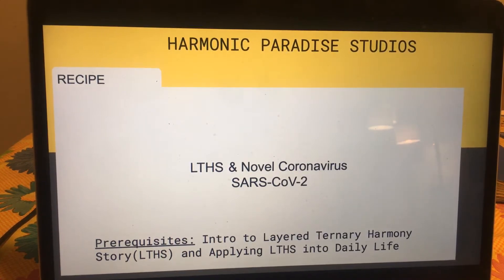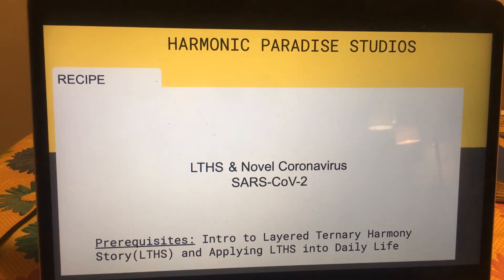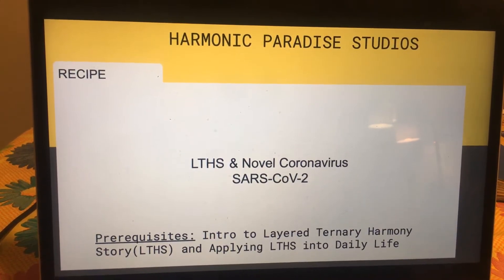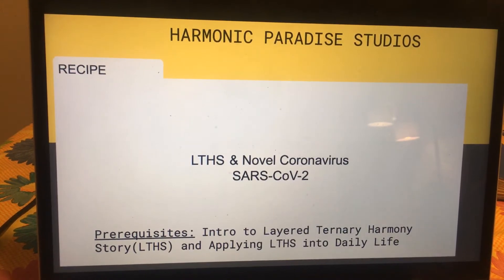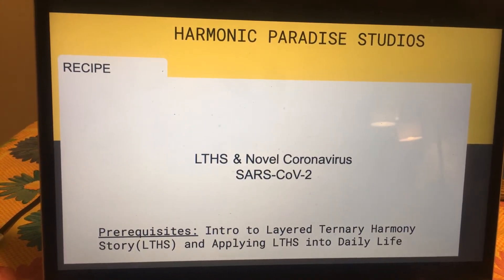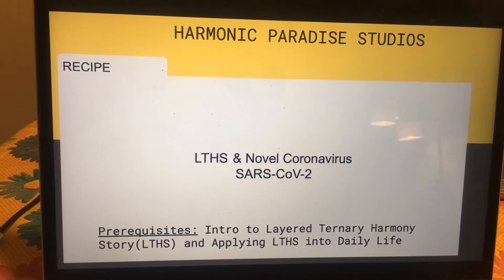Prerequisite for this — really important — it's all based on the LTHS reasoning motor. There's a good intro to that on my YouTube channel, and there's another workshop there for applying it into daily life. Both of those are very strongly recommended before moving forward with this presentation.